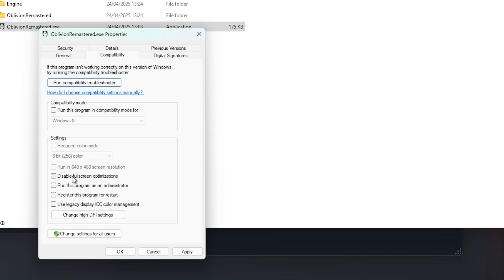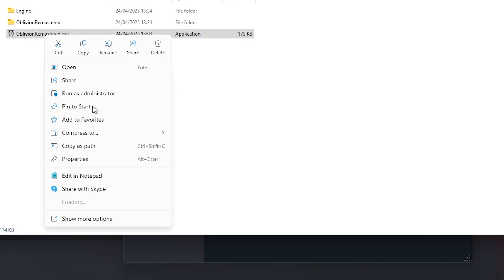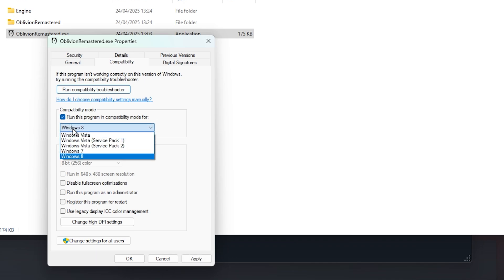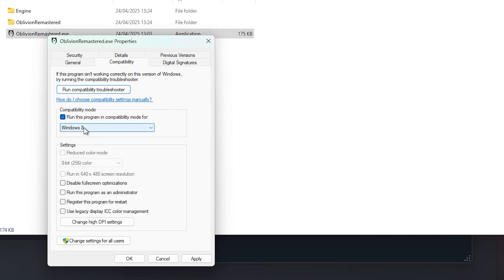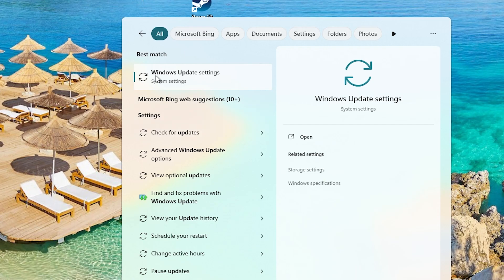If that doesn't work, go to the .exe file again, right-click, go to Properties, and go to Compatibility and turn on 'Run this program in compatibility mode for Windows 8.' This will make the game slower unfortunately, but this might be one of the few things left to try. Also run this program as an administrator and click Apply.